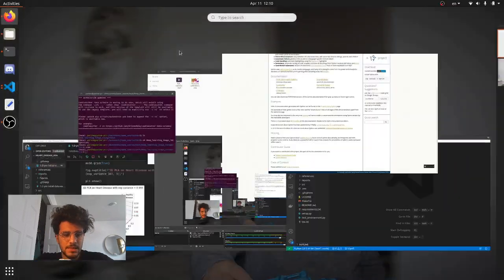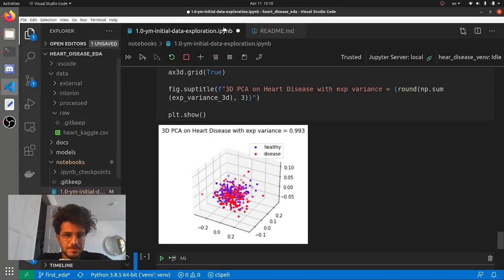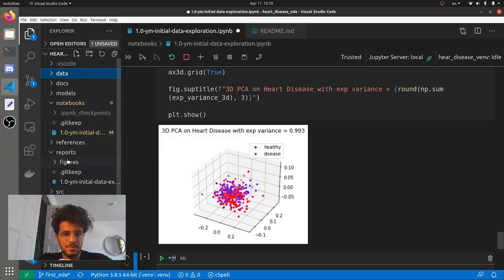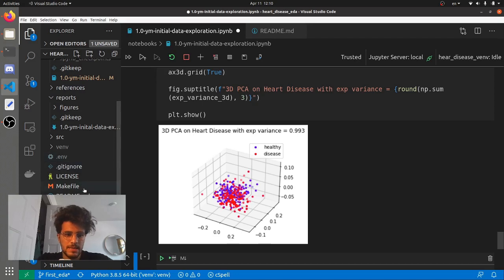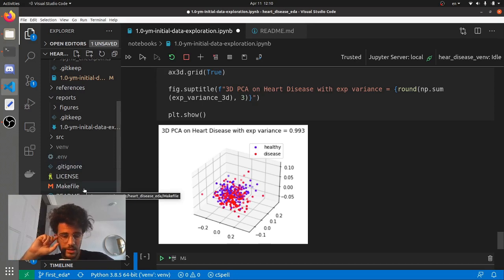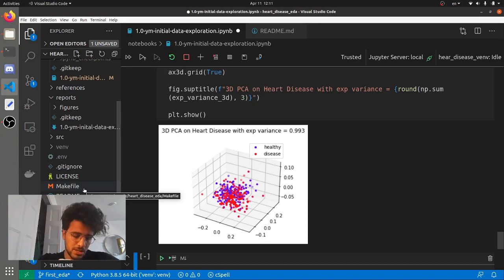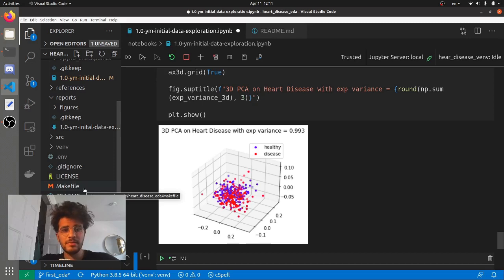That's pretty much it. I've used this structure for a toy heart disease dataset and I didn't use all the functionality yet, but it's fairly nice - even just for yourself to keep everything structured like that. I highly recommend it - I'm going to put the link in the description so you can take a look. If you have any strong opinions about how to structure data science code, please leave them in the comments and I will be happy to discuss. Have a great rest of the week, everyone.